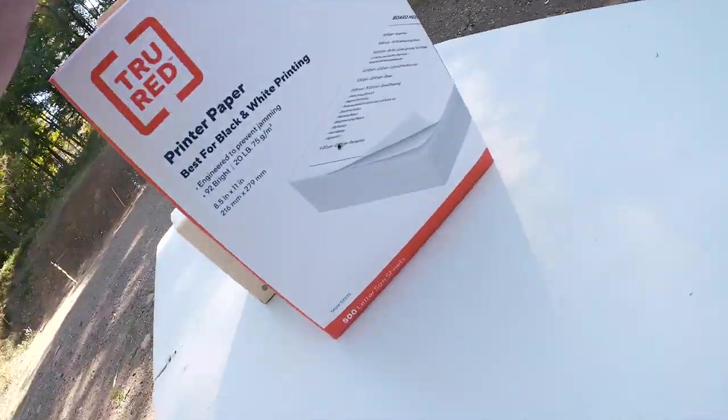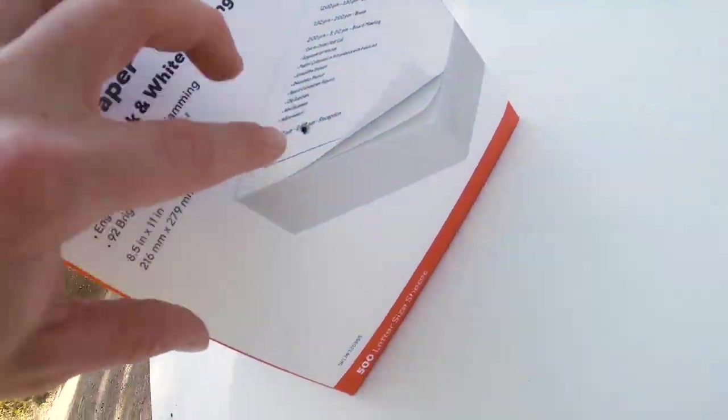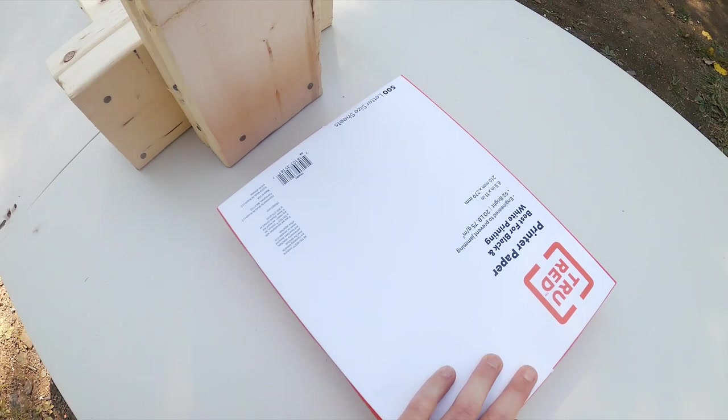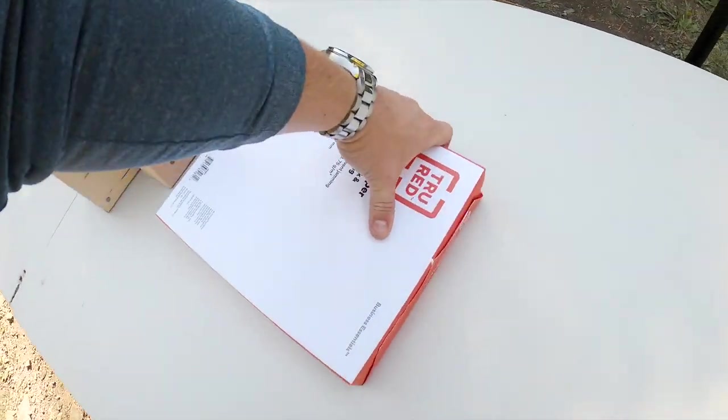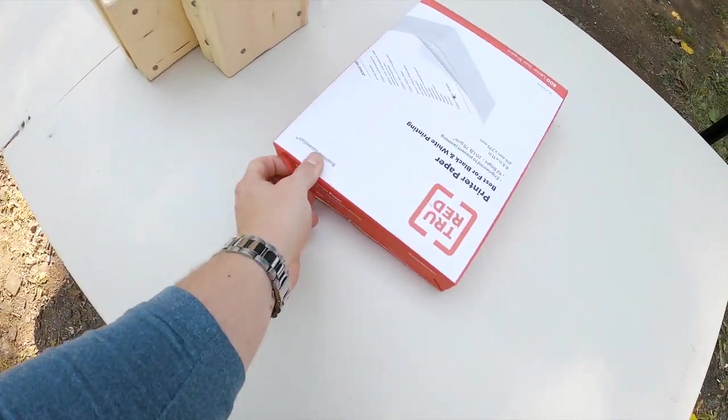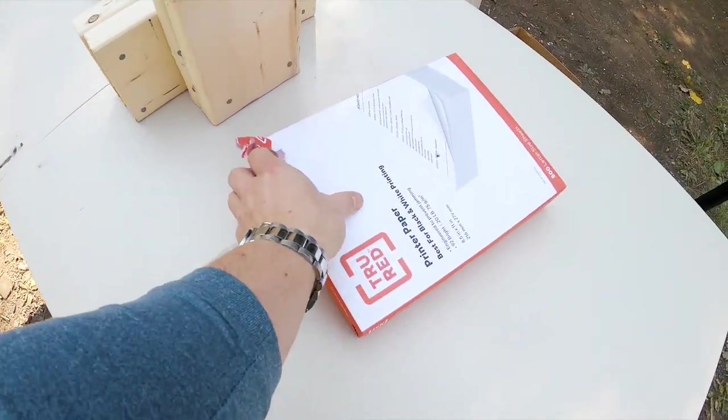So here we go. We have our entry hole right there. And no exit hole. Did not make it through 500 sheets of paper. Let's tear it open and see if we can find that bullet in there.